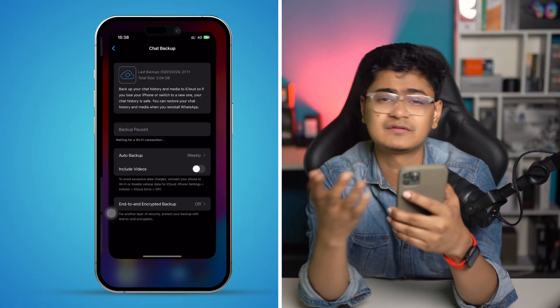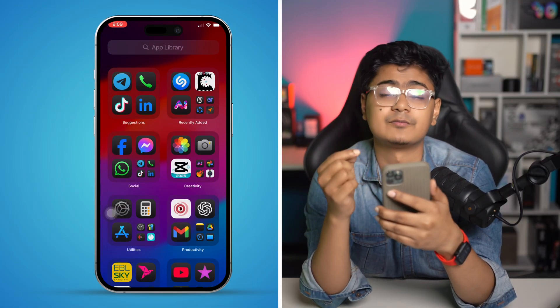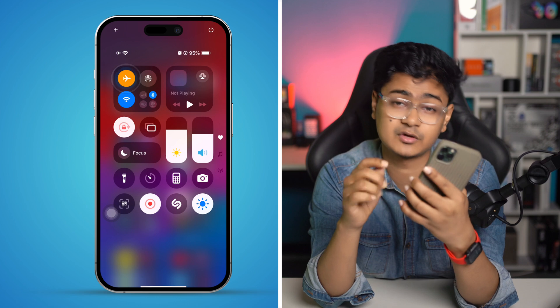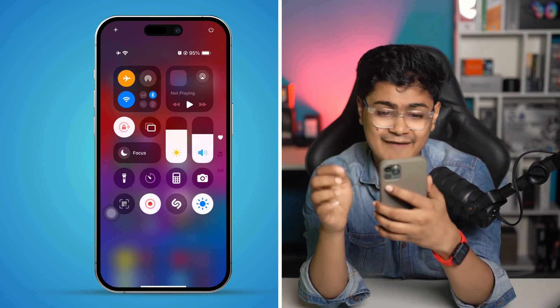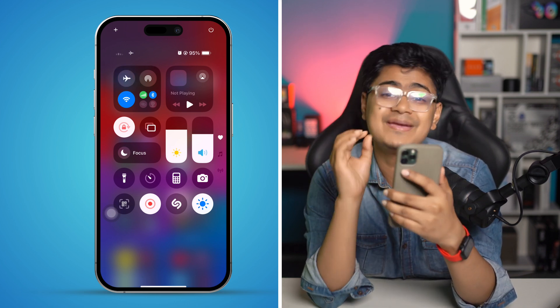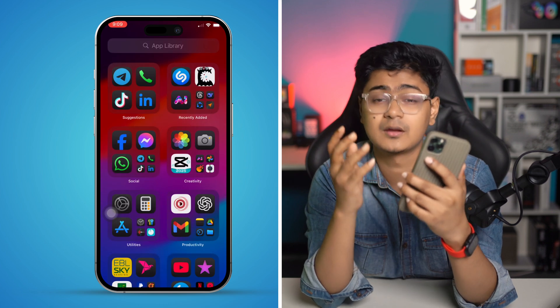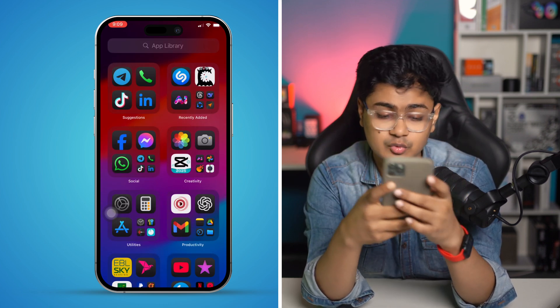First, close everything running in the background and simply turn on Airplane Mode — this gives a quick restart to the whole network. After that, turn it off and make sure your Wi-Fi is working perfectly fine.